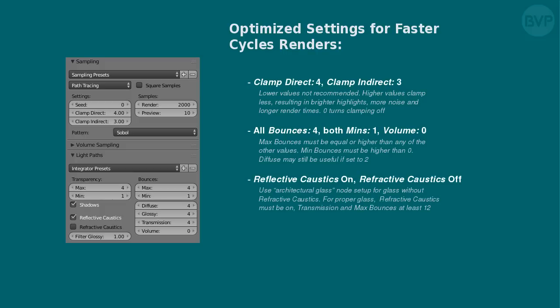Reflective caustics should be on for accurate lighting. Refractive caustics off. If you have glass objects in your scene, use an architectural glass node setup for acceptable glass without refractive caustics. For proper glass, turn on refractive caustics and increase transmission and max bounces to at least 12.